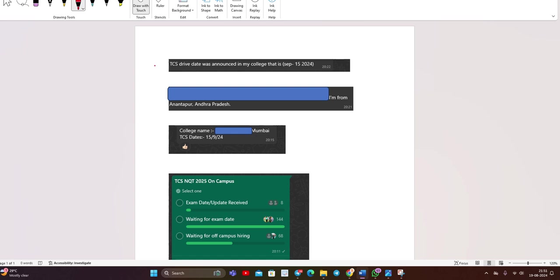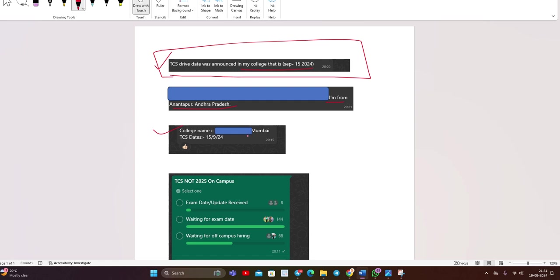Basically the examination date is shared by candidates like shared by your college. TCS drive date was announced in my college, that is 15 September 24. I am from Anantpur, Andhra Pradesh. College name is basically and location is Navi Mumbai. TCS date is 15-9-24.